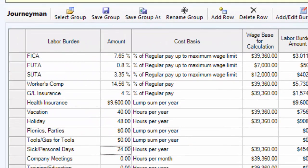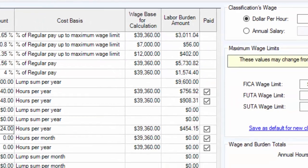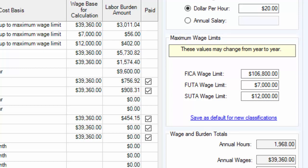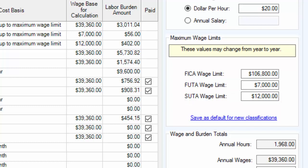Payroll taxes are called FICA, FUDA, and SUDA. FICA and FUDA are both federal. SUDA is the State Unemployment Tax Act. Each of those has a wage limit, meaning once you have paid the employee the maximum wage limit, you no longer have to contribute towards that burden cost. For SUDA, you'll need to find out what your state's maximum wage limit is and enter that into TurboBid.